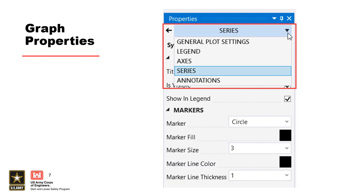The main menu directs you to the general plot settings. Use the drop-down menu at the top to pick which elements you would like to edit. Let's step through some simple tutorials of how to perform the edits to create a report quality plot.